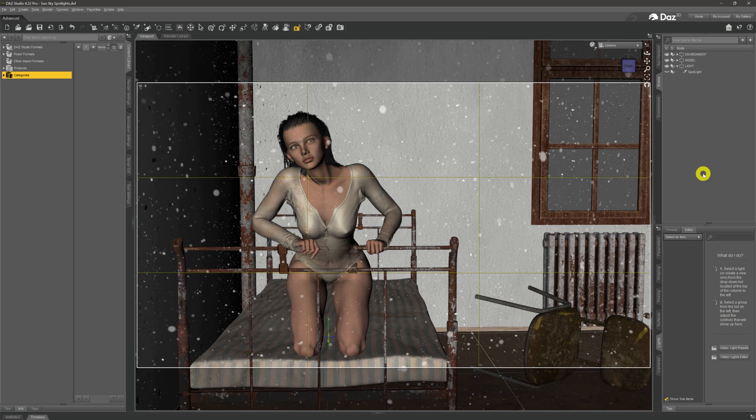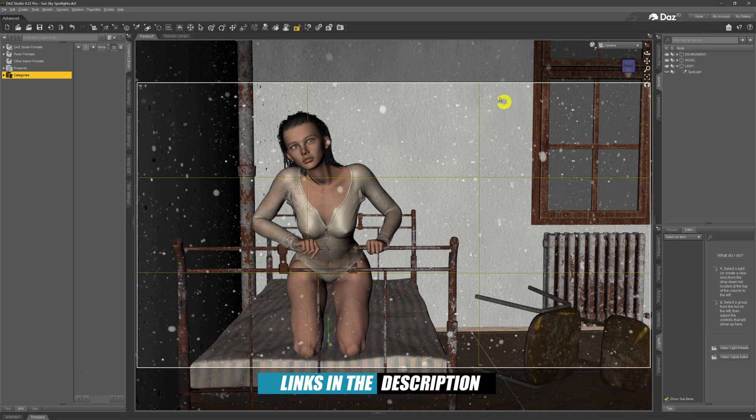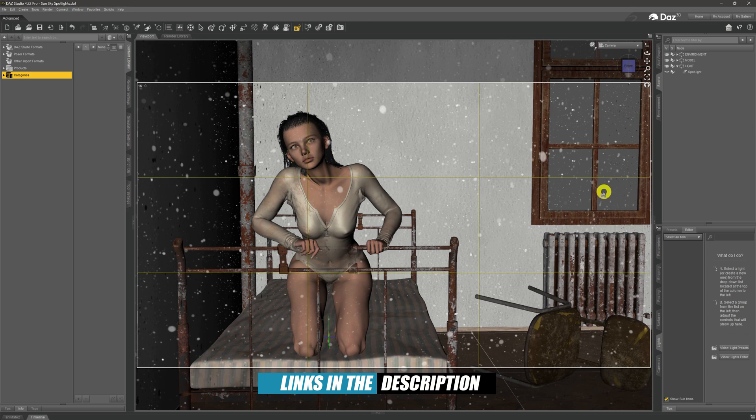In this video, we're going to have a look at a little hack to show you how to create an image in the sun sky environment and be able to add spotlights and point lights in there. If we take a look over here in the viewport, we've got a girl sitting on a rickety old bed in a dusty room with a window over on this side.